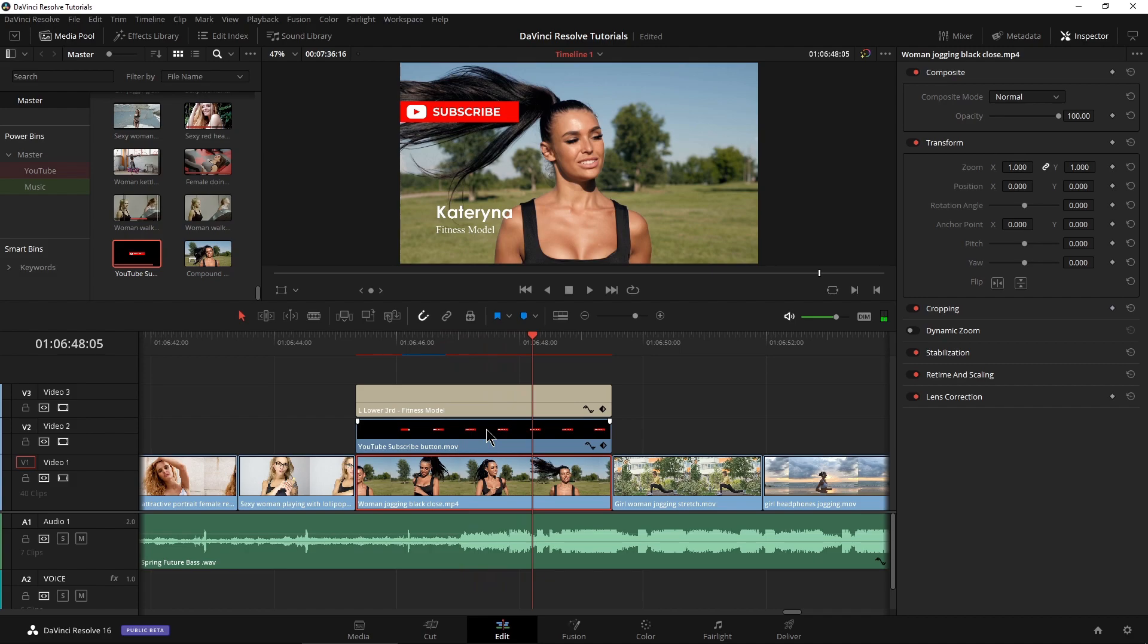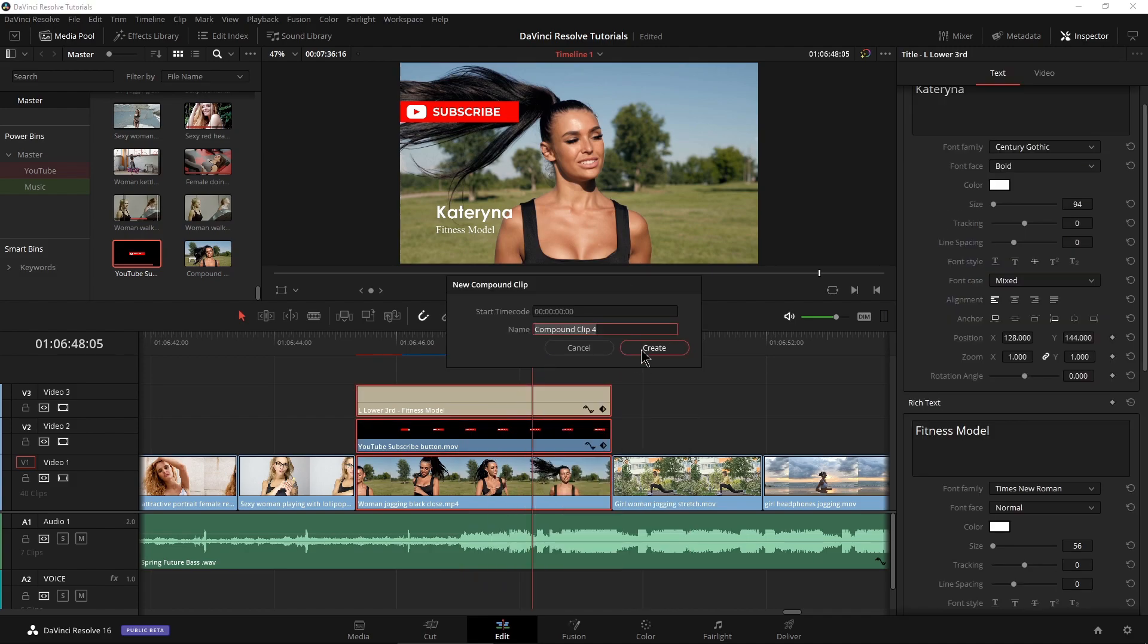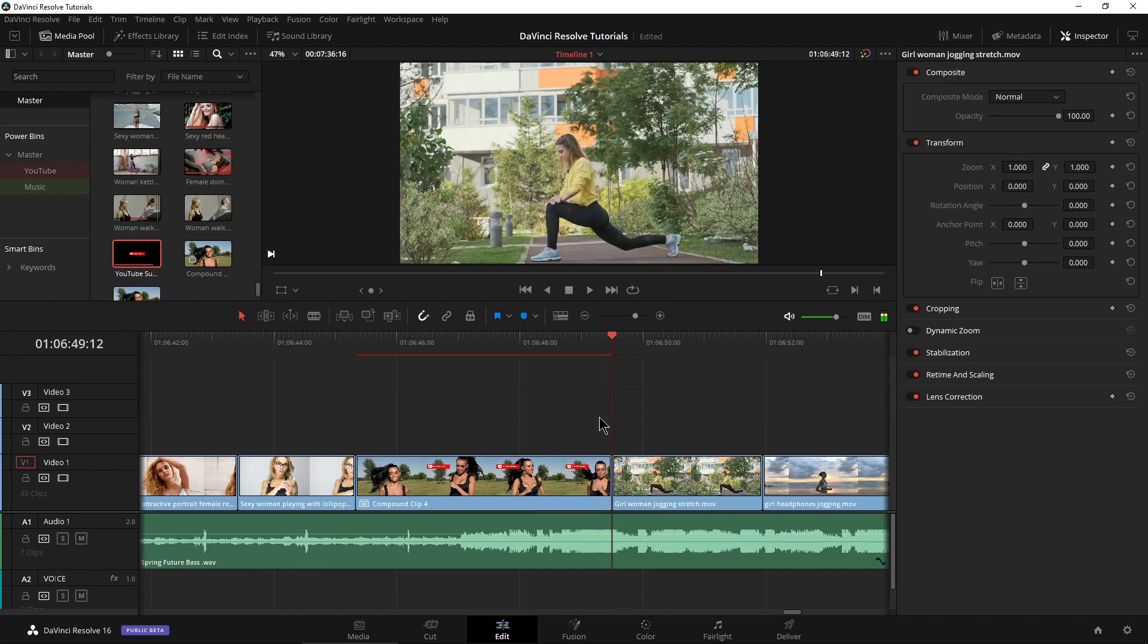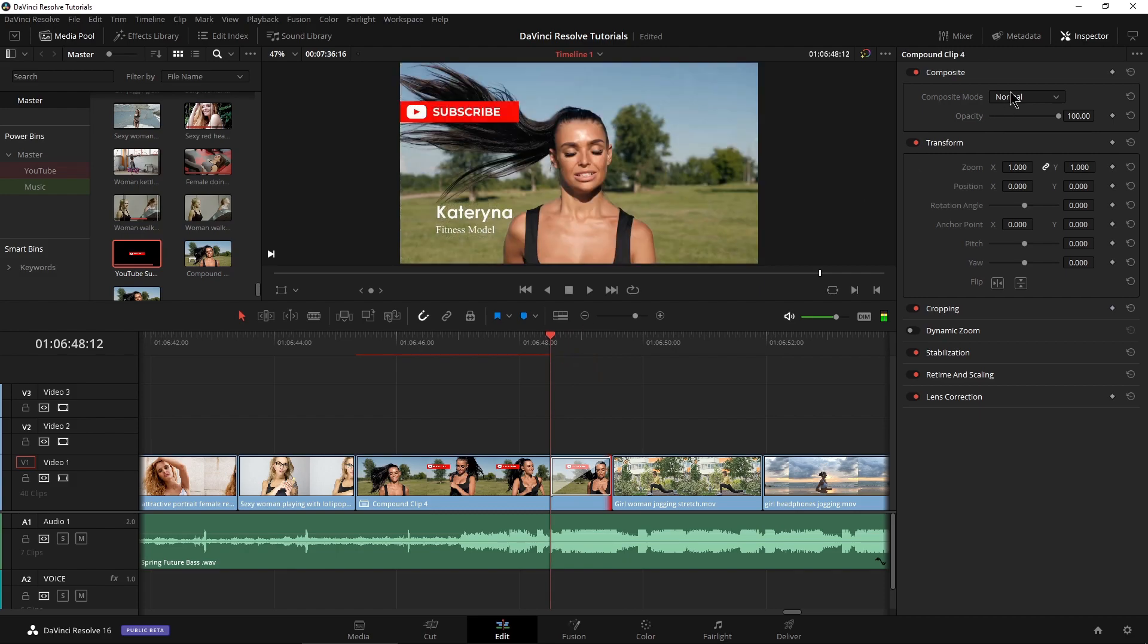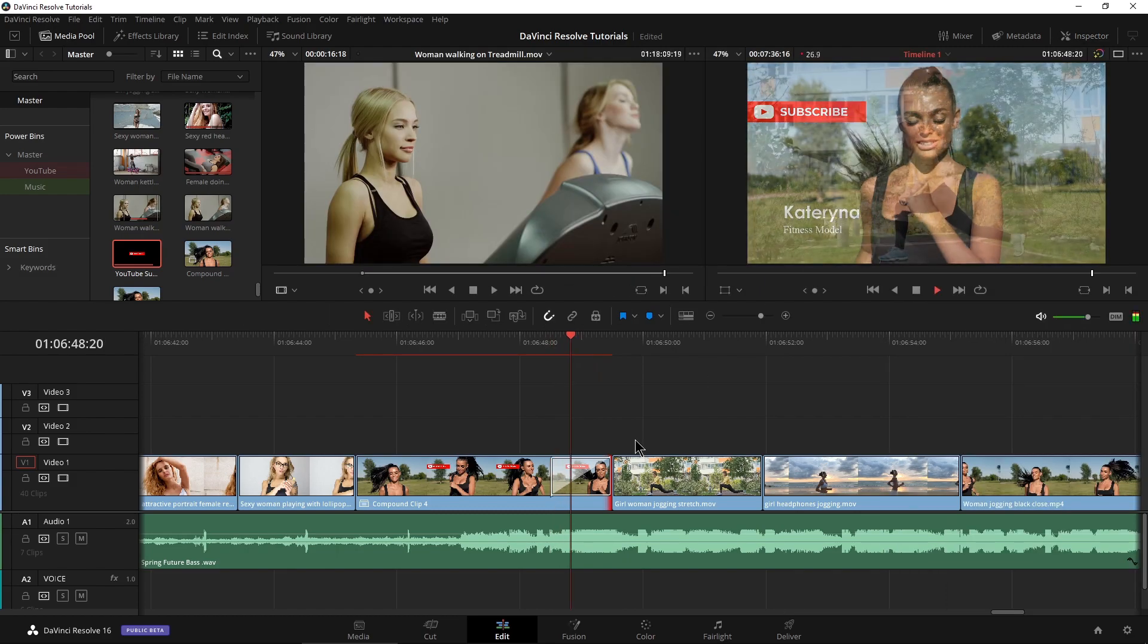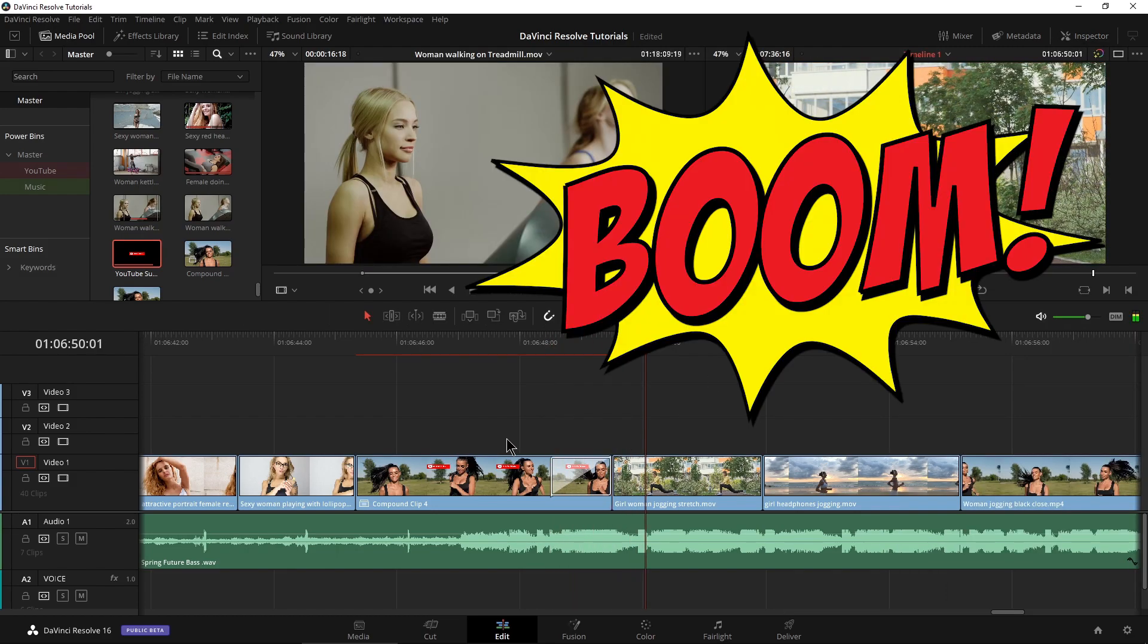Then I could go ahead and compound those again. There we go. I'll just grab my edit point and click my shortcut and there is our dissolve. Simple and easy.